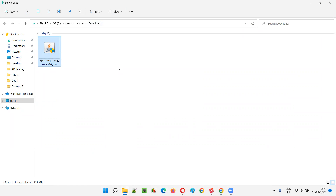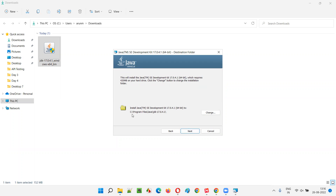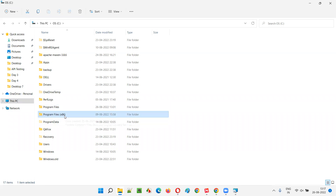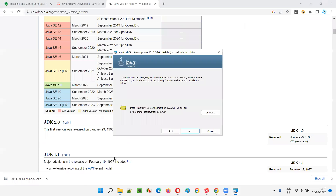Now let me install it. Installation is very simple - just double-click on the JDK installer. A User Account Control dialog appears asking for permission; I select Yes. The installation wizard for Java SE Development Kit 17.0.4.1 opens. Click Next. It will be installed at C:\Program Files (64-bit), not Program Files (x86) which is 32-bit.